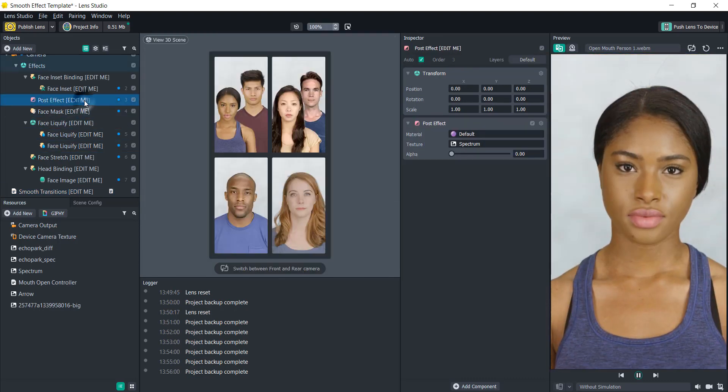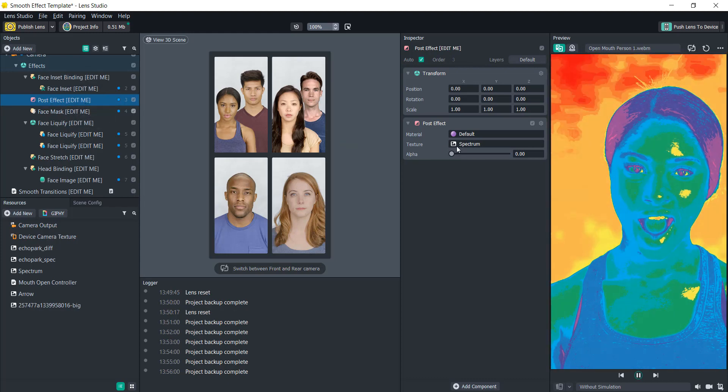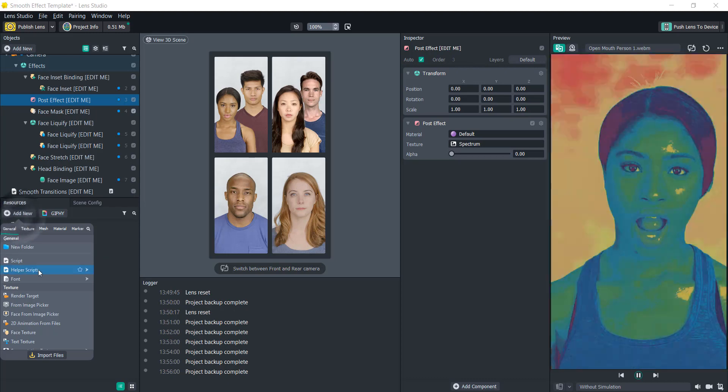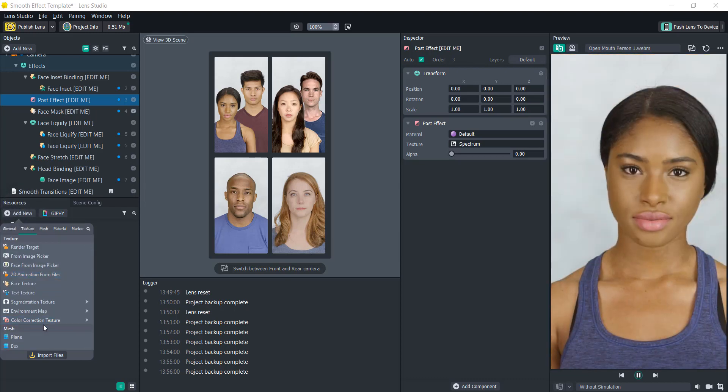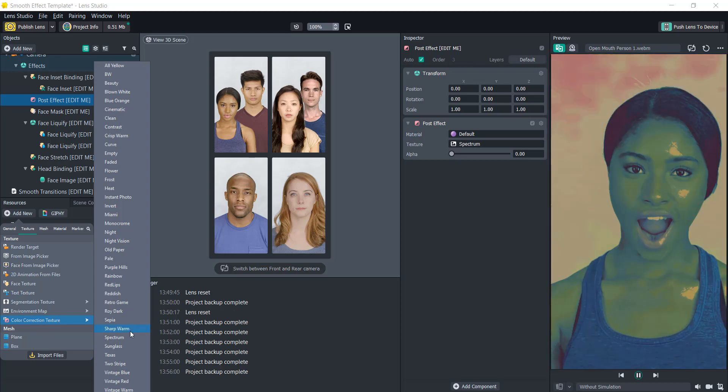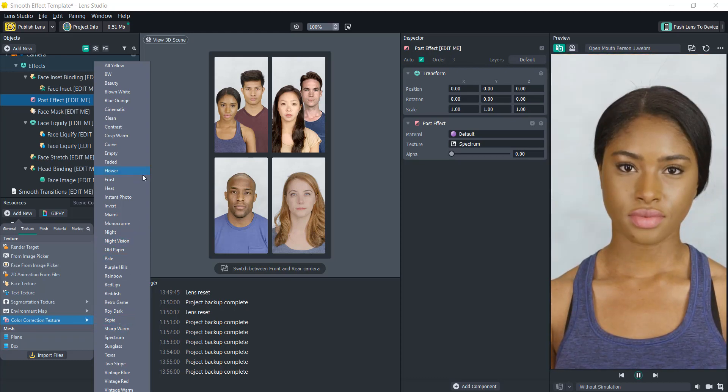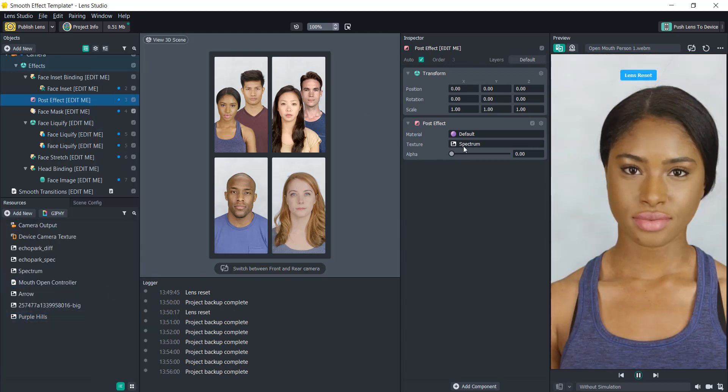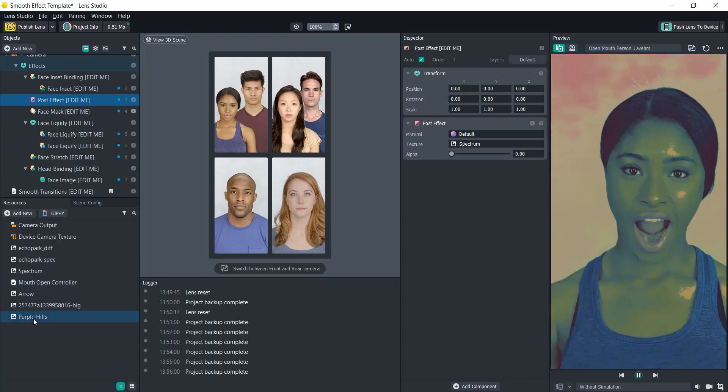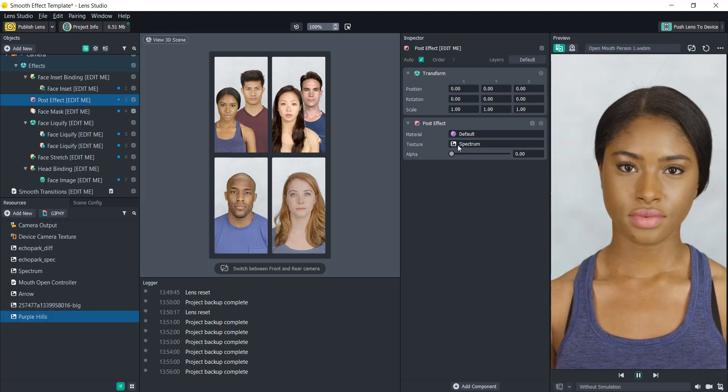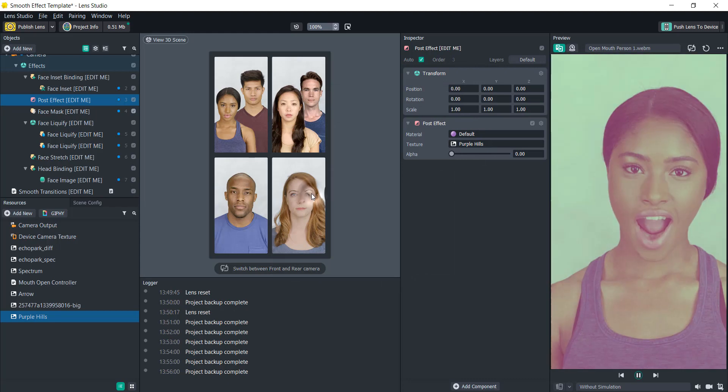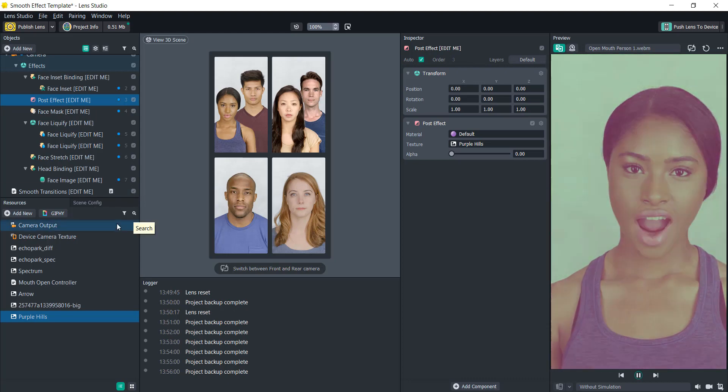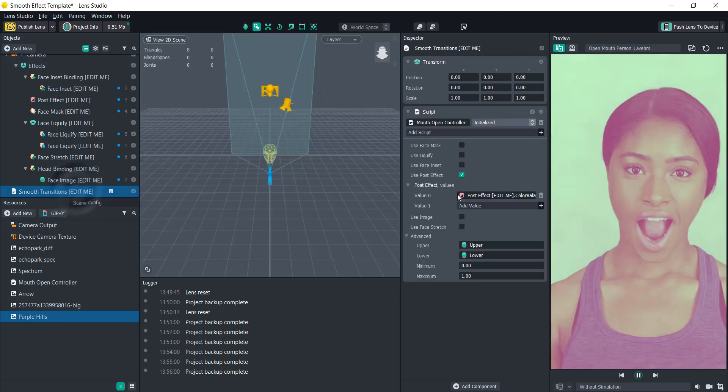We can easily change that if we go into the resources, click add new, and then go to color correction texture. Instead of the spectrum that it's on currently, let's go with purple hills. Let's change this texture to purple hills. You can either drag it in here or you can just click this and select it. Now it's changing this dynamically to the purple hills.